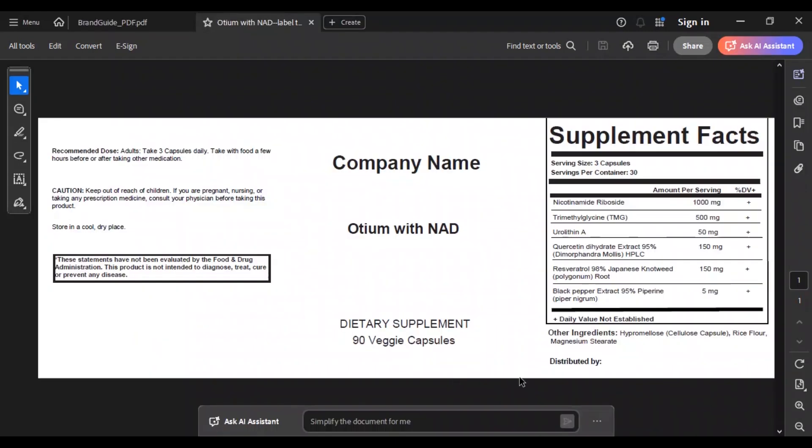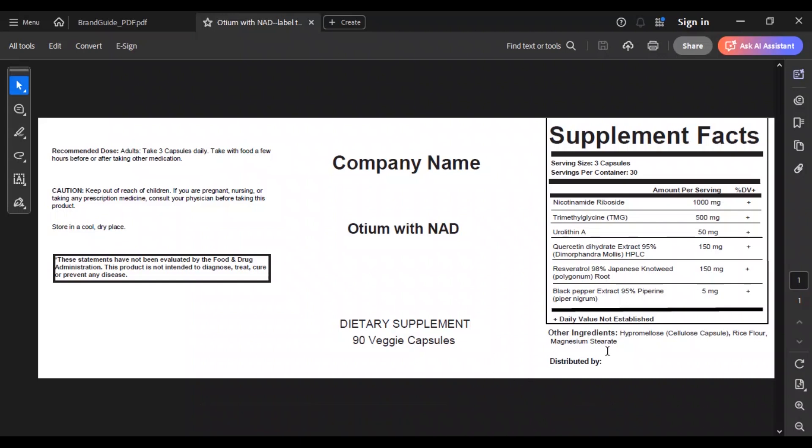They have also provided the label die line in PDF format, so we will use that to create the design. This is the label die line. It already has the nutrition facts and other important contents. Our job is to organize them beautifully and create a stunning design which will look good on the shelf.